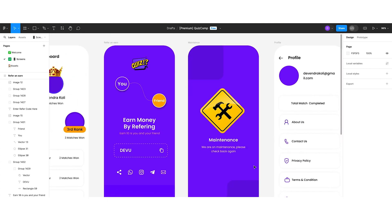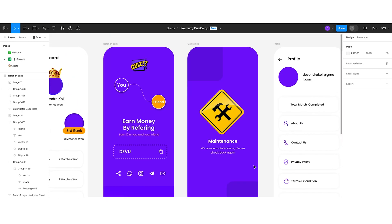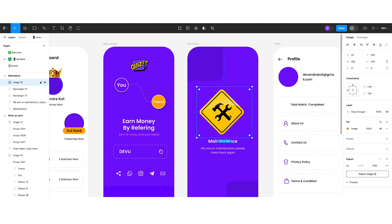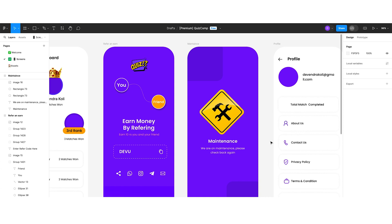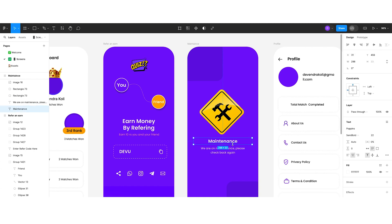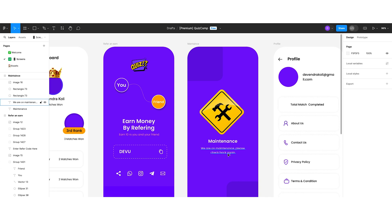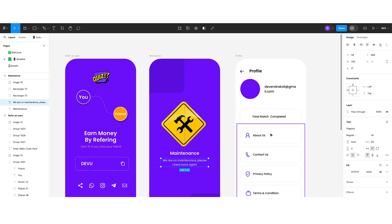The maintenance screen has been designed with an image — or you can add an animation instead. Below that, the screen shows the text 'Maintenance' and some reason text explaining why the app is under maintenance.